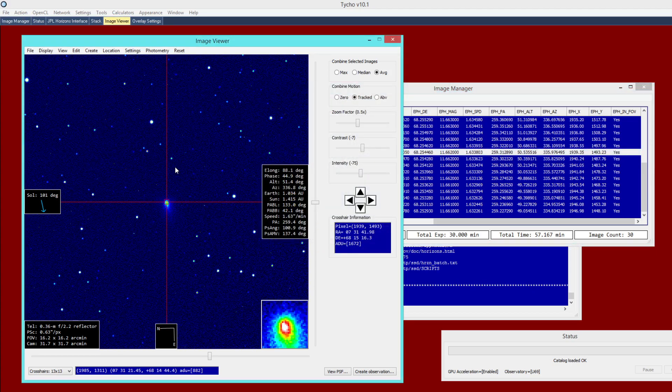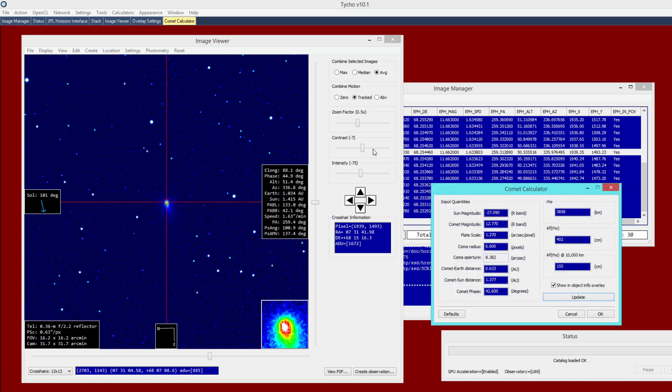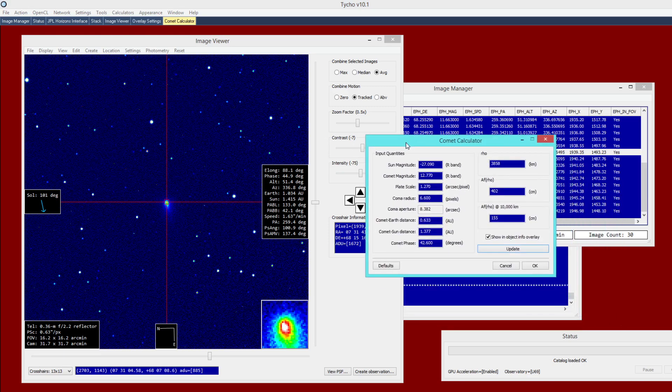But at this point, we would now like to go ahead and compute the AFRO quantity for this comet. So first you go to Calculators, Comet, AFRO, and this will present with a new window. And you can see on the left side, we have the input quantities. And on the right side, we have the result of the computation. So just going through these parameters here, the first of which is the sun magnitude. And typically, you should be able to leave that as is.